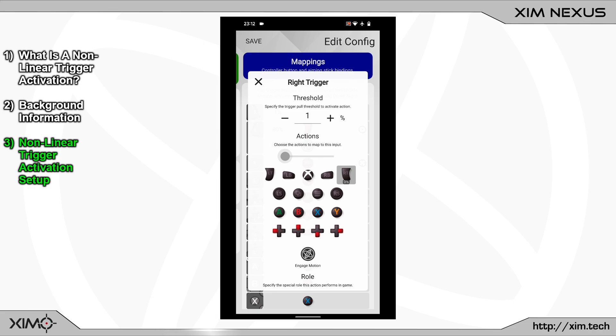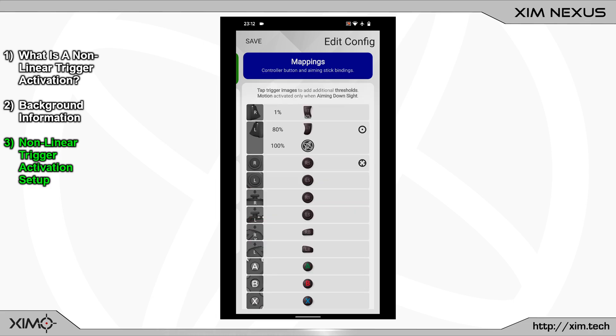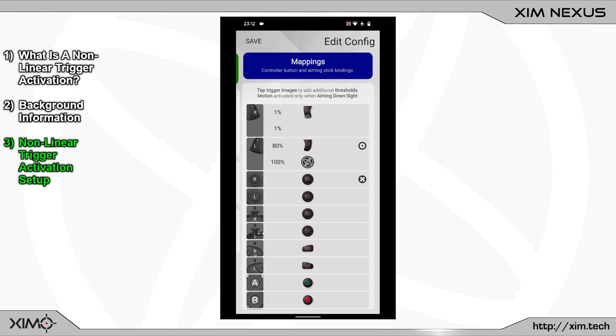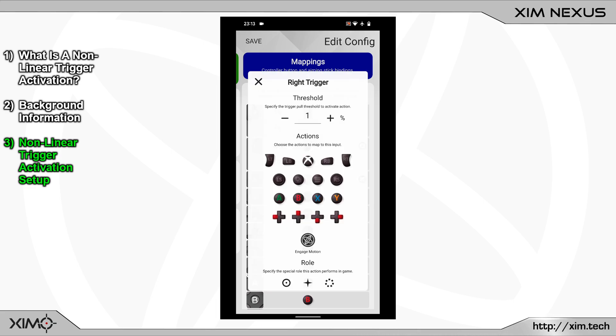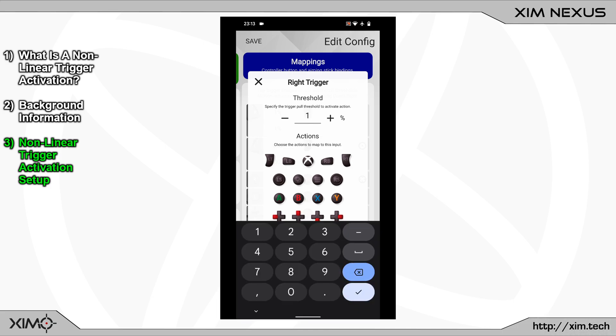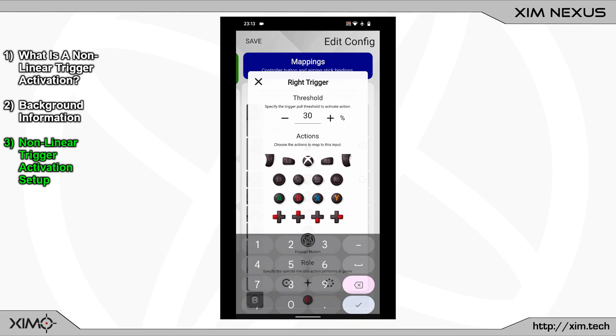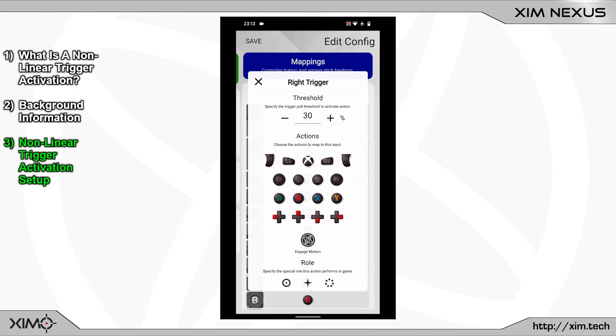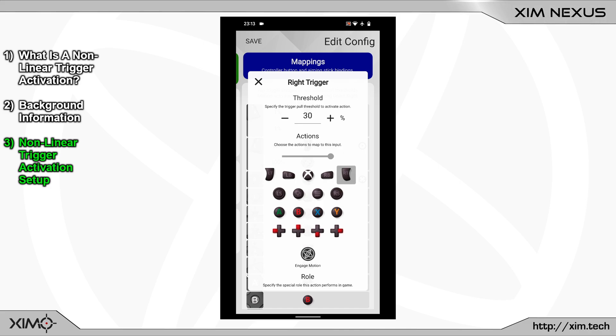You can leave this menu now and create a second trigger binding by clicking onto the picture again. Next you have to load its binding menu. The press percentage at the top will now be set to 30. And for the binding we will go with the right trigger again. Also set its output percentage to 80% this time.